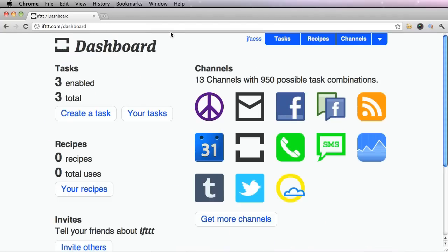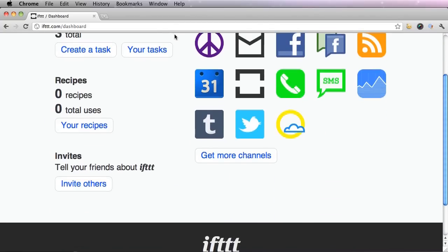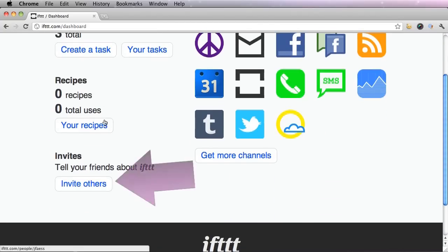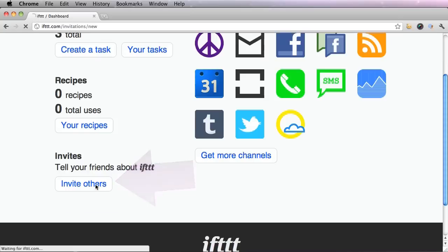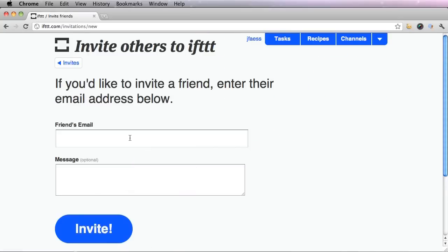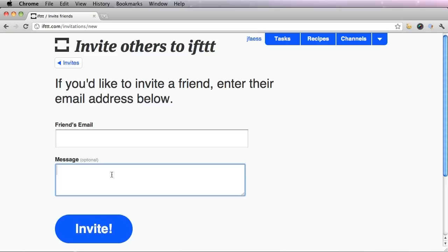And there is also this option to invite other friends. And this is nice if your other friends want an invitation or if you just simply want to show people how cool IFTTT is.